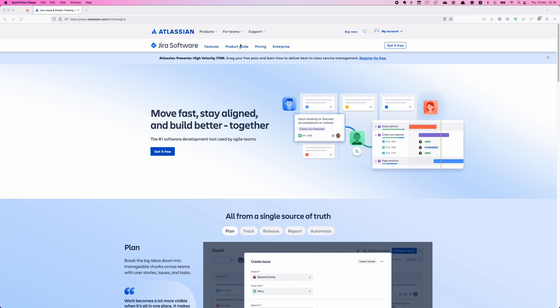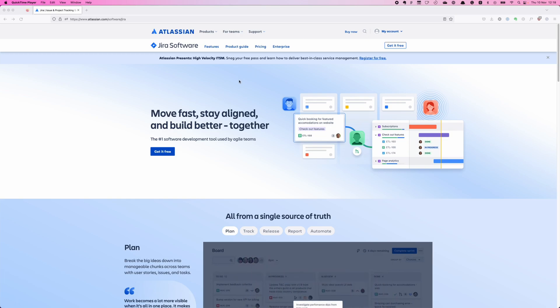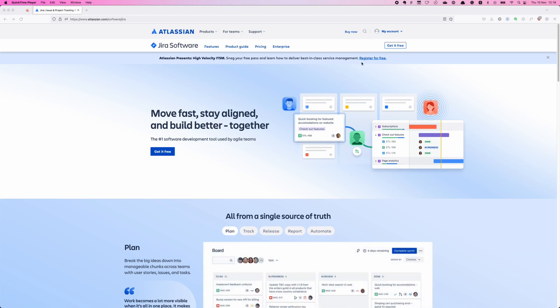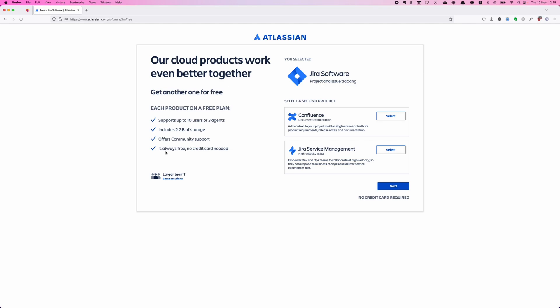But that at the top is really quite overwhelming. So two CTAs here, get it for free, get it free. So I'm going to click on the main CTA. Our cloud products work even better together and get another one for free. Okay, so supports up to X, always free, no credit card needed. Okay, so it's great to know I don't need a credit card. It's all very bunched in here. There's very little padding around the outside of the main container so it feels very squashed and a little bit harder to read. The hierarchy is not really there. It's a little where do I read, up, down, left, right? It's not great.